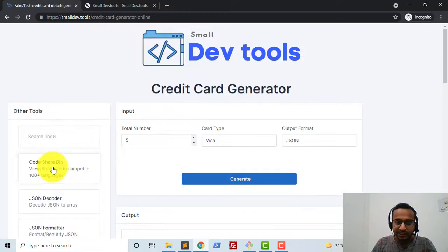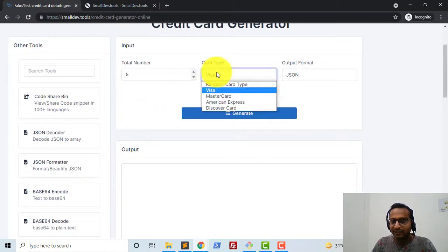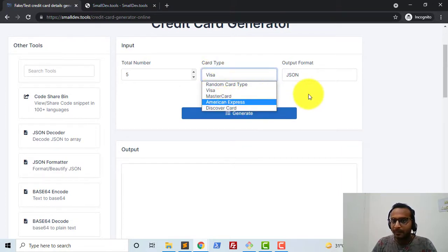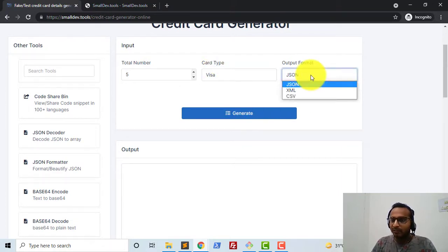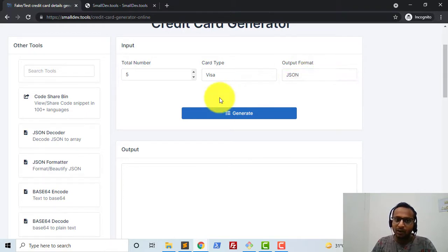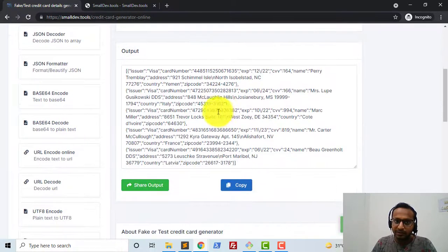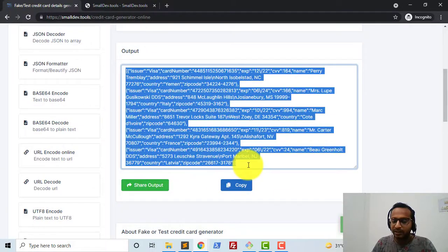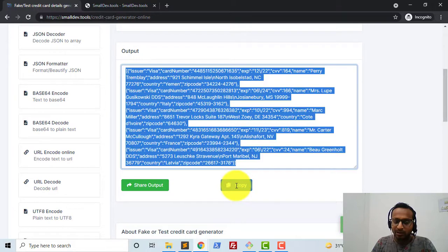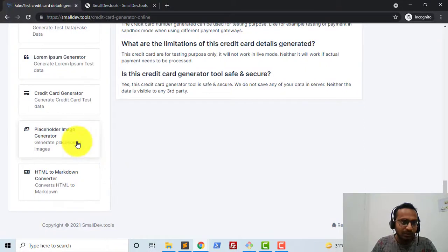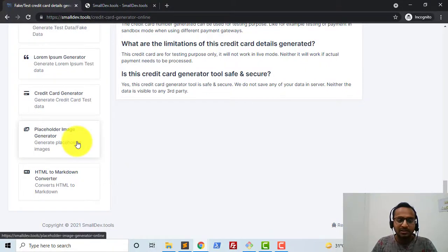Next, let me show a demonstration of the credit card generator. Here you can select which card type you need — Visa, Mastercard, American Express, or Discover. You can select the format and how many cards you need, then click 'Generate'. You can simply click 'Copy' to copy all that data and use it.